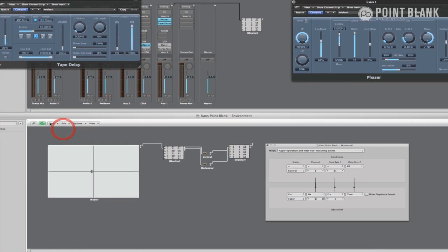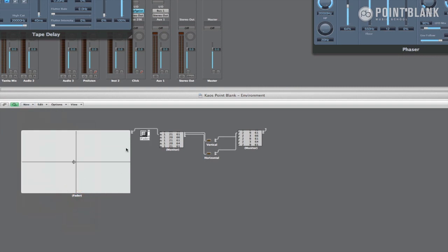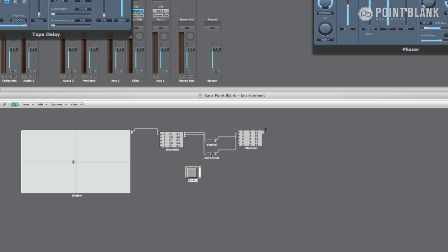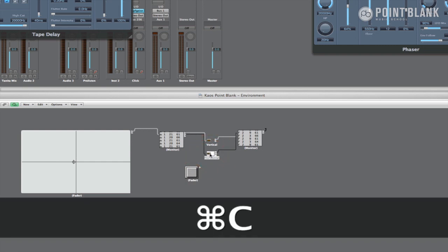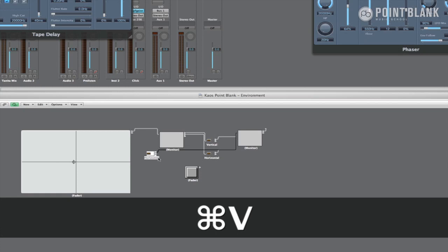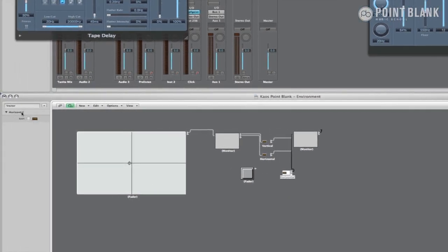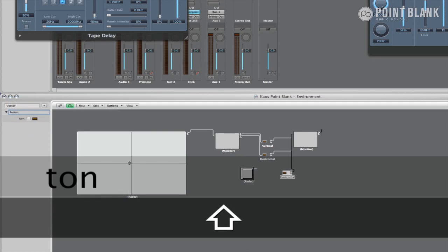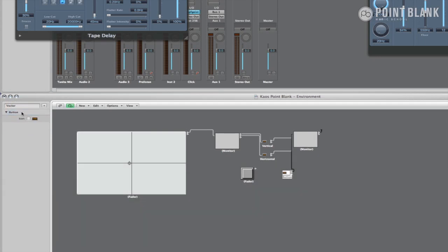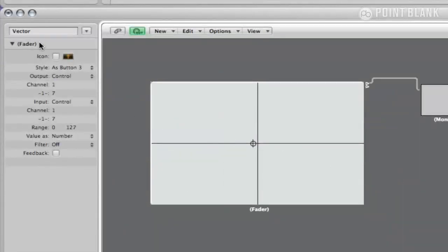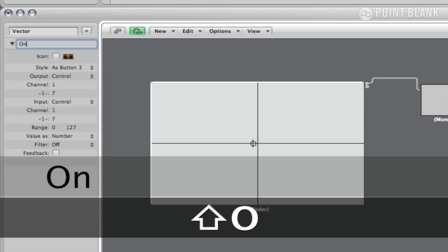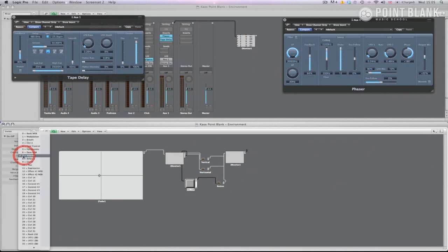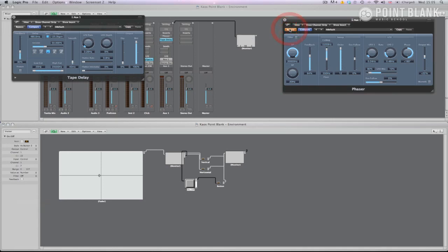To create an on-off switch, go to new, fader, I always use button 3 but any of the buttons will do. Copy and paste any of the transformers you've already made and rename it to button. Cable the button between the monitors and the transformer. With the button selected, rename it to on-off and change the control value in the parameters box from 7 to 22. That way the button message does not clash with anything else. Press the bypass button on the phaser plug-in and take note of the fader values in the monitor.